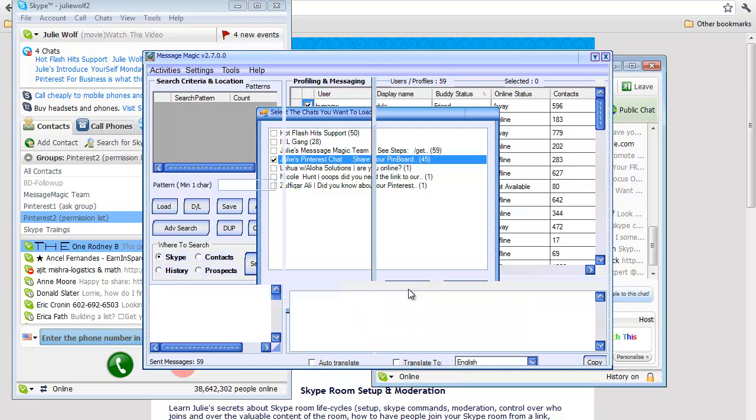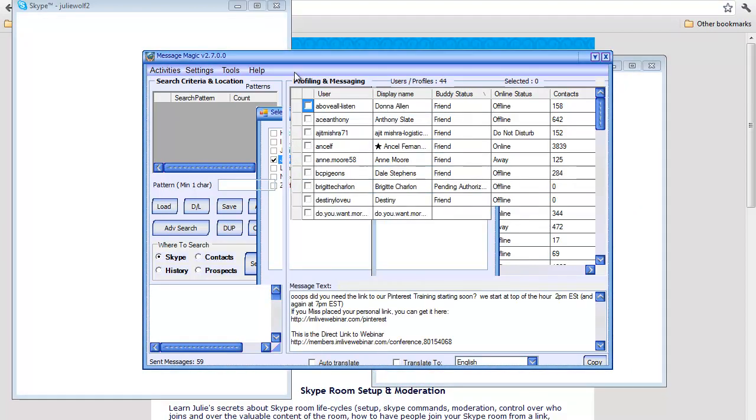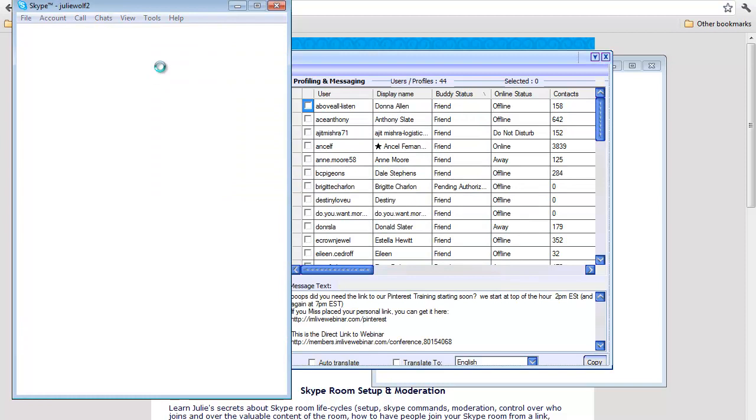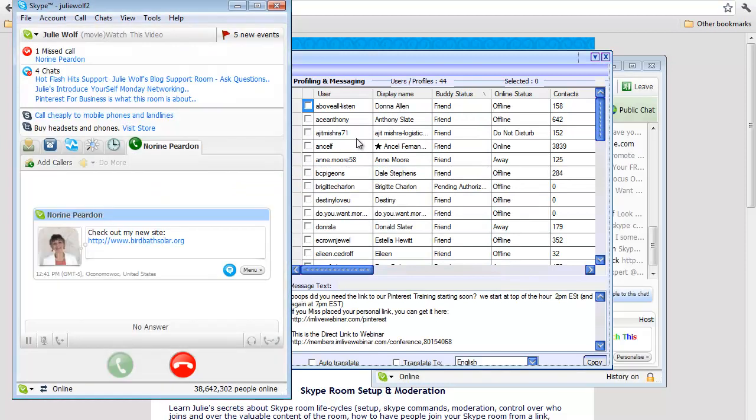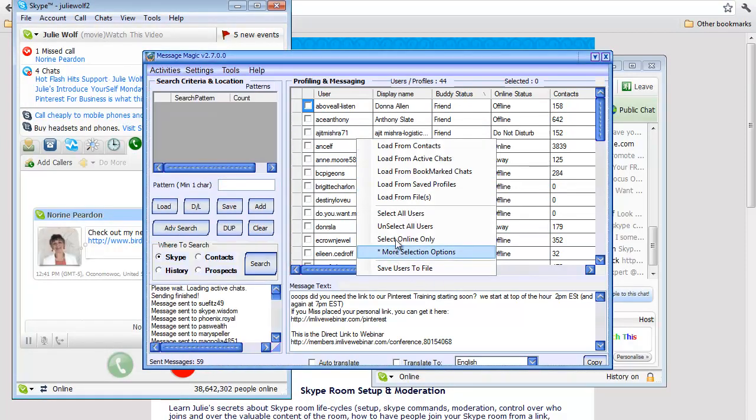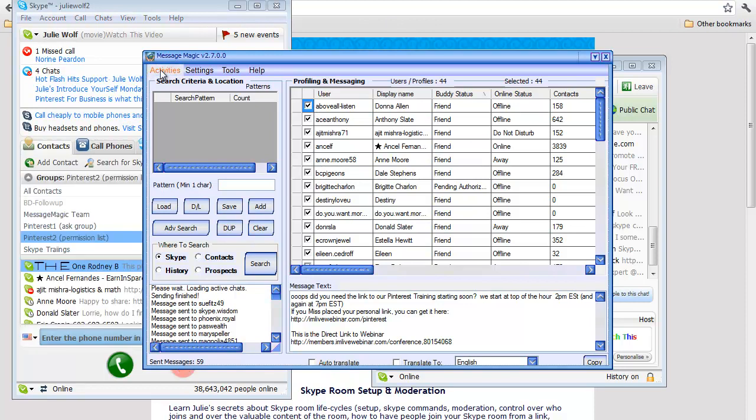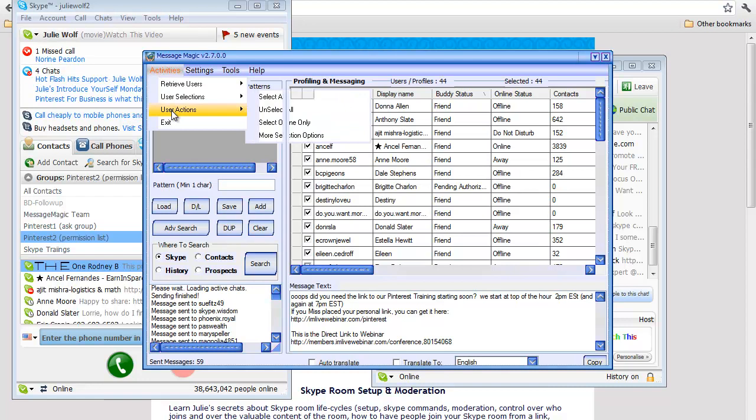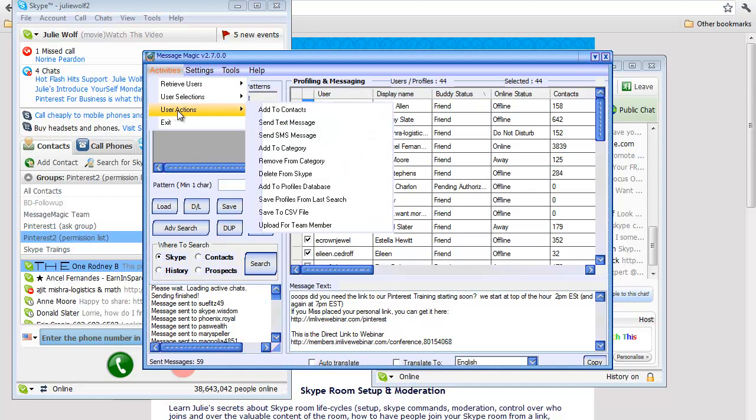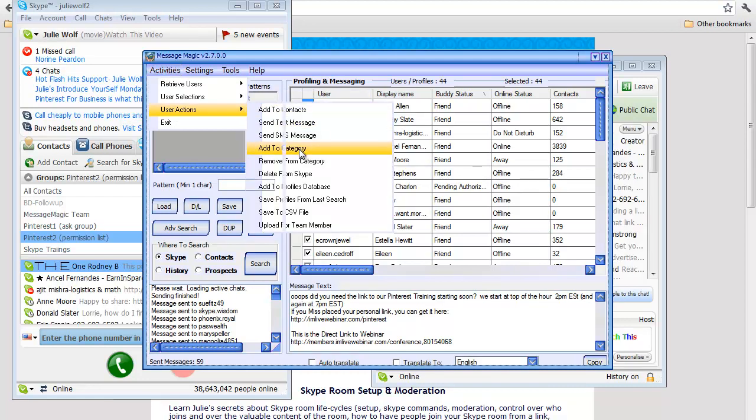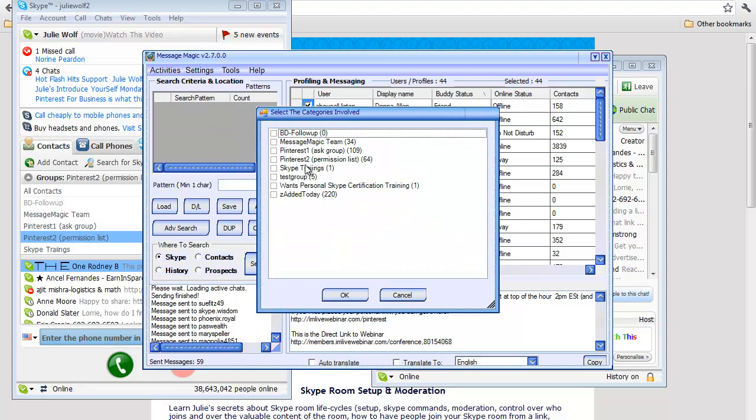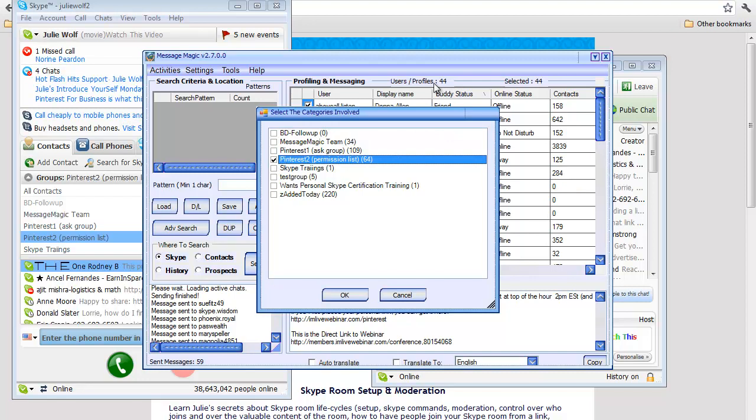I loaded that one up, hit OK, took a second to load, and then I simply selected them all. Looks like it missed one. I simply added them to the permission list by 'Add to Category,' and I chose the permission list. Boom! There were 44 in the room, as you can see, and I'm adding all of them from that room on that topic to my permission list because it's my room and that's the purpose of the room—that's why they joined, to learn about Pinterest.